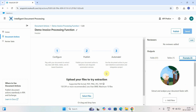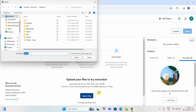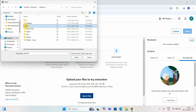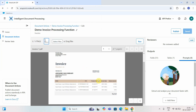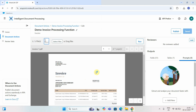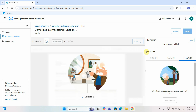Let me select an invoice file. I'll go to my desktop's IDP folder and pick a simple invoice. This invoice has some details, a date, three line items, and a total. I've uploaded the invoice and will now run it. This invoice is in PDF format.